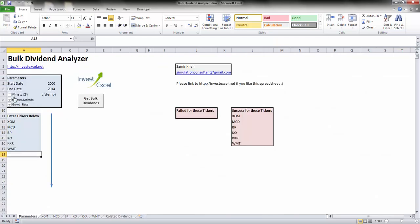If this is checked, write to CSV. The historical dividend data is written to a text file, one for each stock ticker, in this directory.